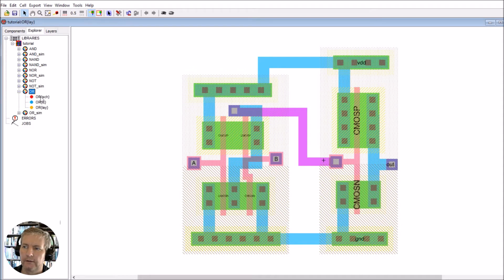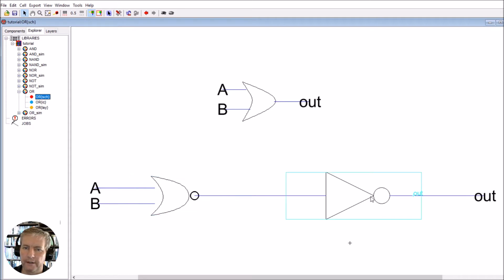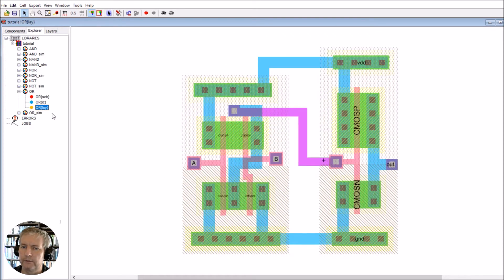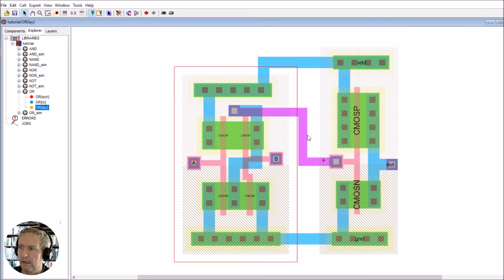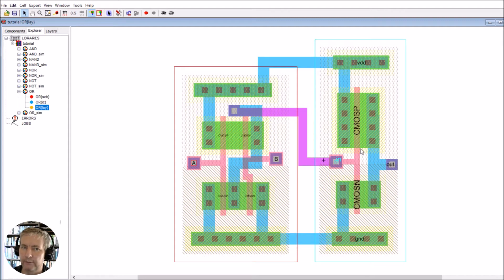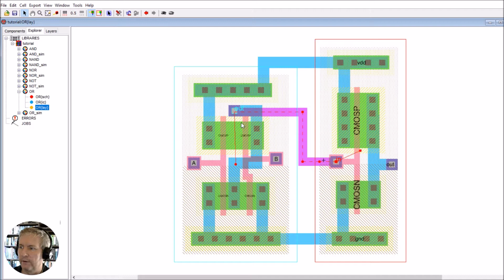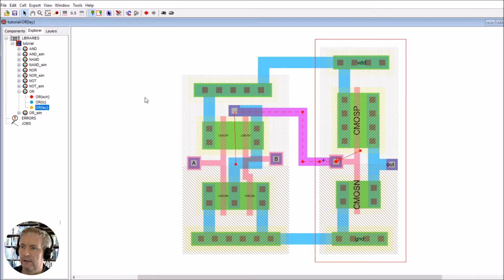The OR schematic is made up of the NOR gate followed by the NOT gate. I've created an instance for it, and that's the OR gate we have. The layout is nothing other than the NOR layout and the inverter of the NOT, and we've connected the output from the NOR to the input of the NOT and taken the output from here.